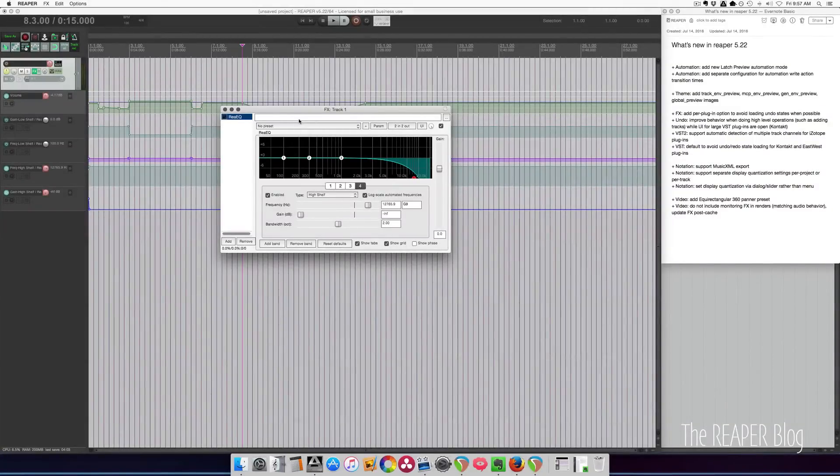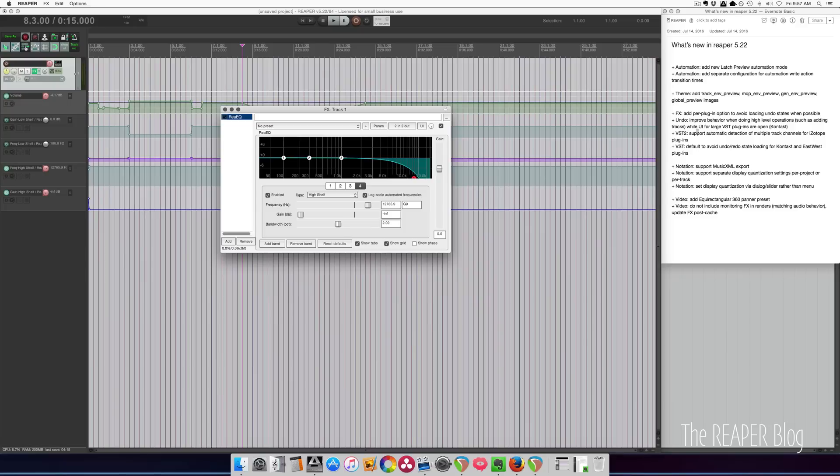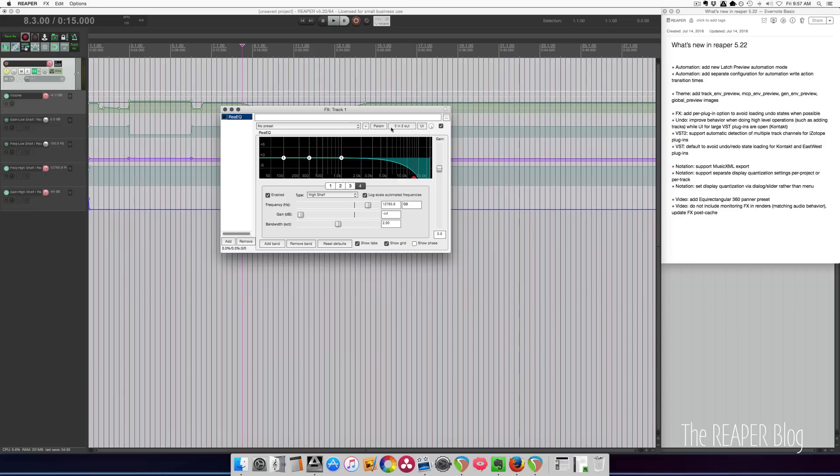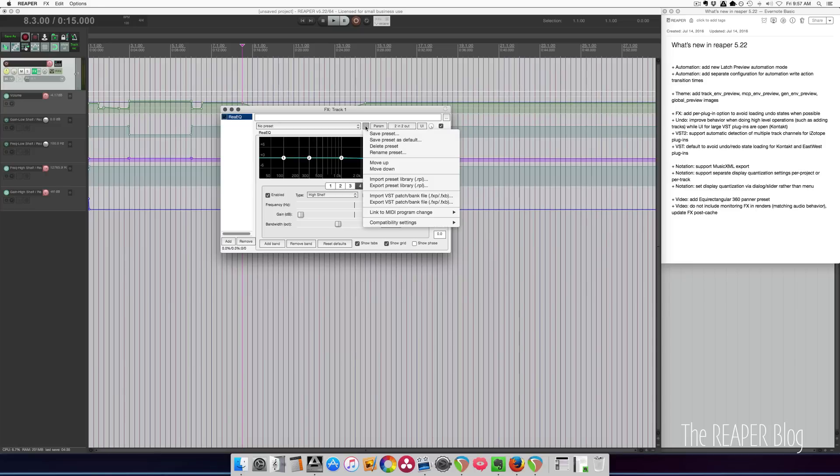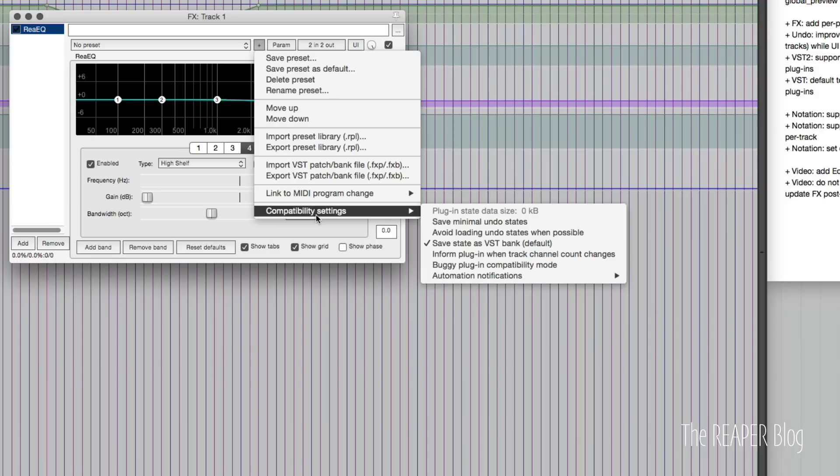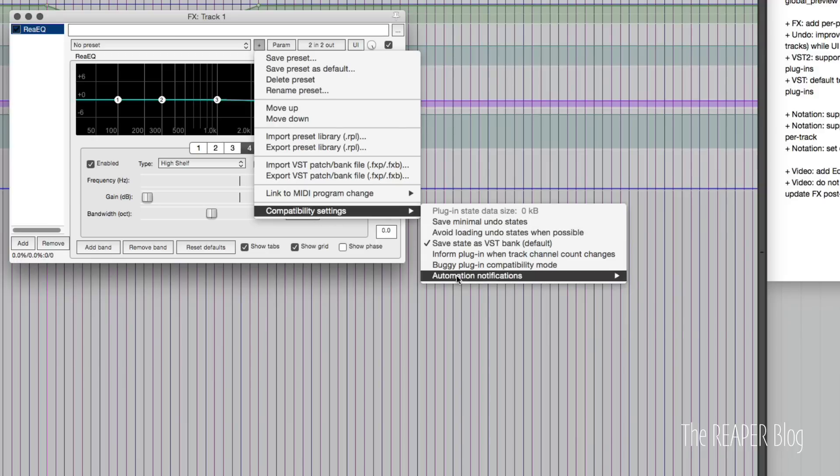Moving on to effects, there's now a per plugin option to avoid loading undo states when possible, as well as improve behavior when doing high level operations, such as adding tracks while UI for large VST plugins are open, such as Kontakt, and also defaults to undo redo states for Kontakt and East West plugins. So all these things are kind of related. On a big plugin, you might want to click this plus button, go down to compatibility settings, and there is this new avoid loading undo states when possible option.